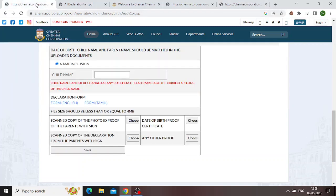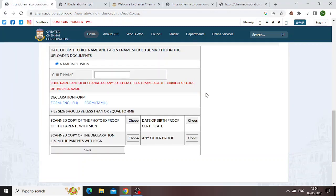If you want to add the birth certificate, there is an official page. There is a child name field. You can type in the name — make sure it is not a spelling mistake. You can type in the name or alternate name. You can type in English or Tamil. Make sure what you type in matches the birth certificate correctly.